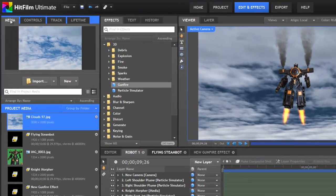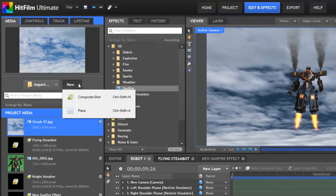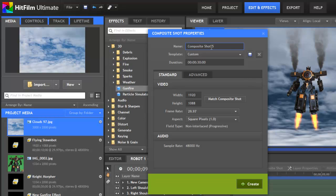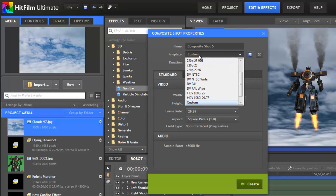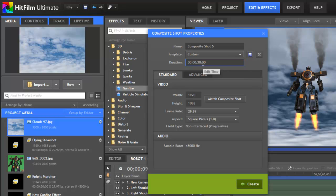Because composite shots are such an integral part of HitFilm, there are many ways to make them. In the media panel, you can create a blank comp from the new menu, or use the keyboard shortcut Ctrl-Shift-N. The composite shot properties window opens, so we can specify details of our new comp. The default name is numerically sequenced. As you can see, this is the fifth composite shot I've made in this project. But you can change that to something more descriptive now, or edit it later on. The template contains the video settings displayed here. It matches the editor settings by default, but other templates can be chosen from the menu. If your project requires custom video settings, you can enter them here, and then you can also save them as a new template for future use using this button with the disk icon. The duration defaults to 30 seconds in a blank comp, but you can adjust that as necessary, either now or later.